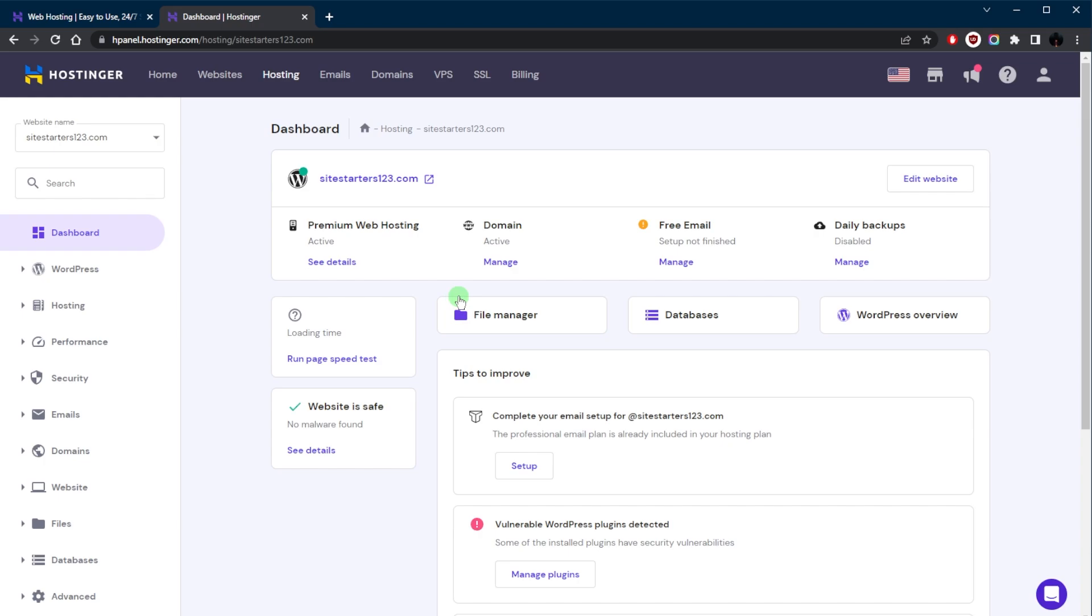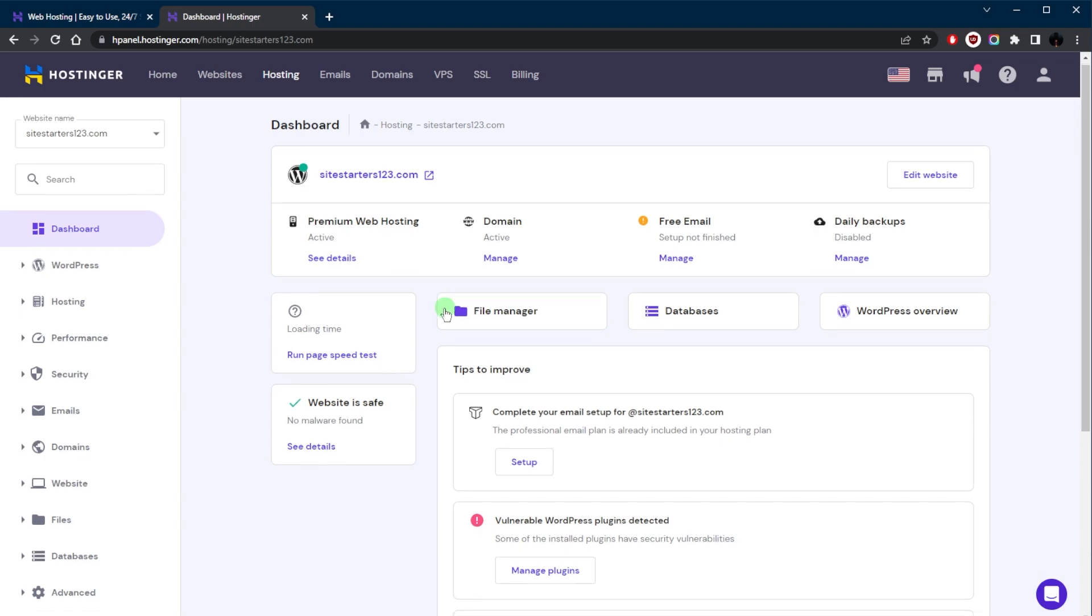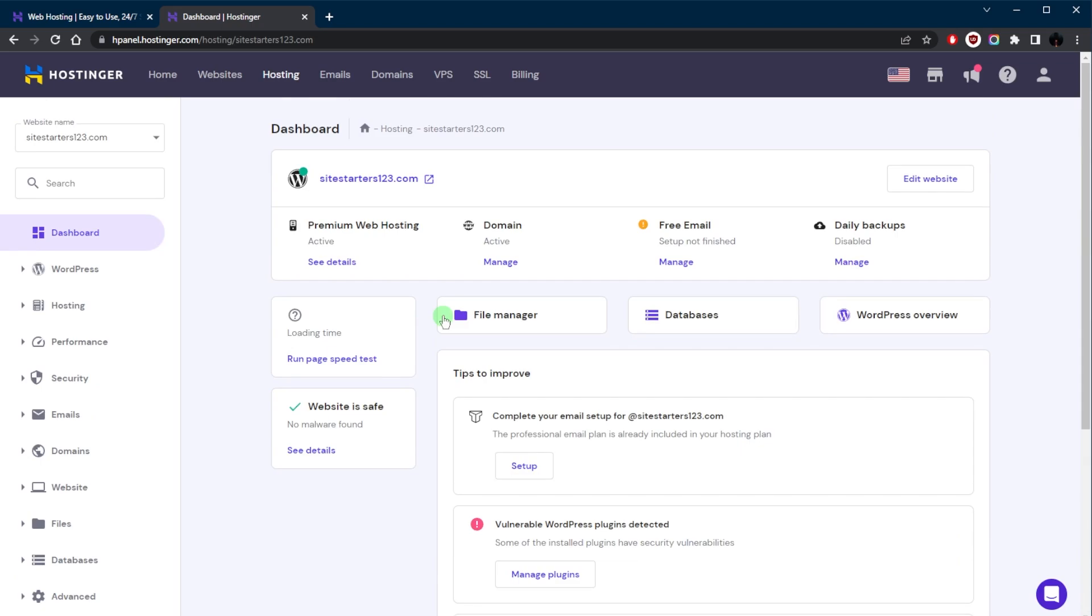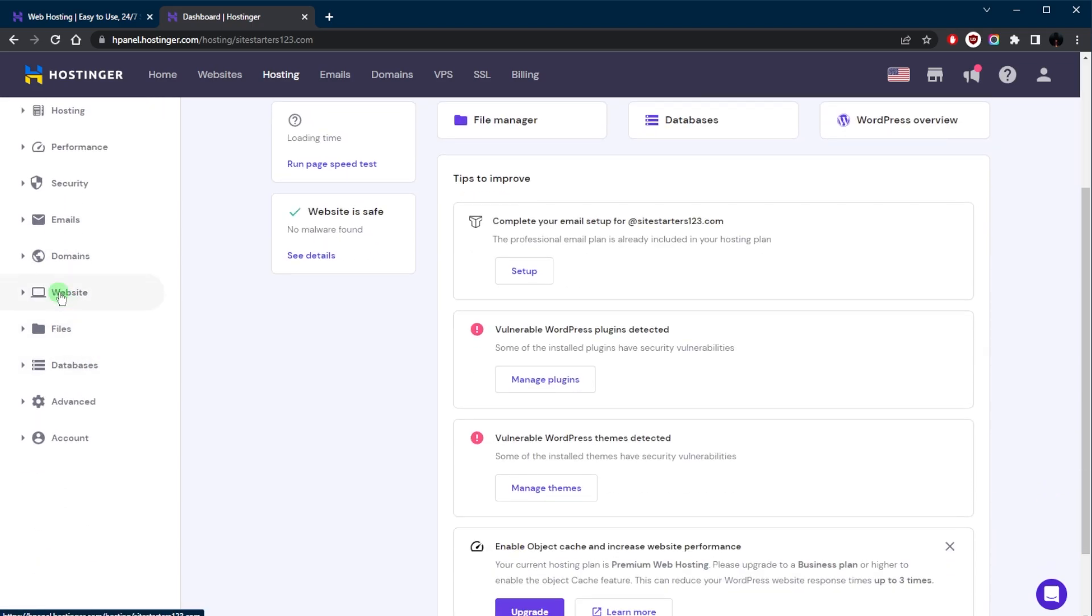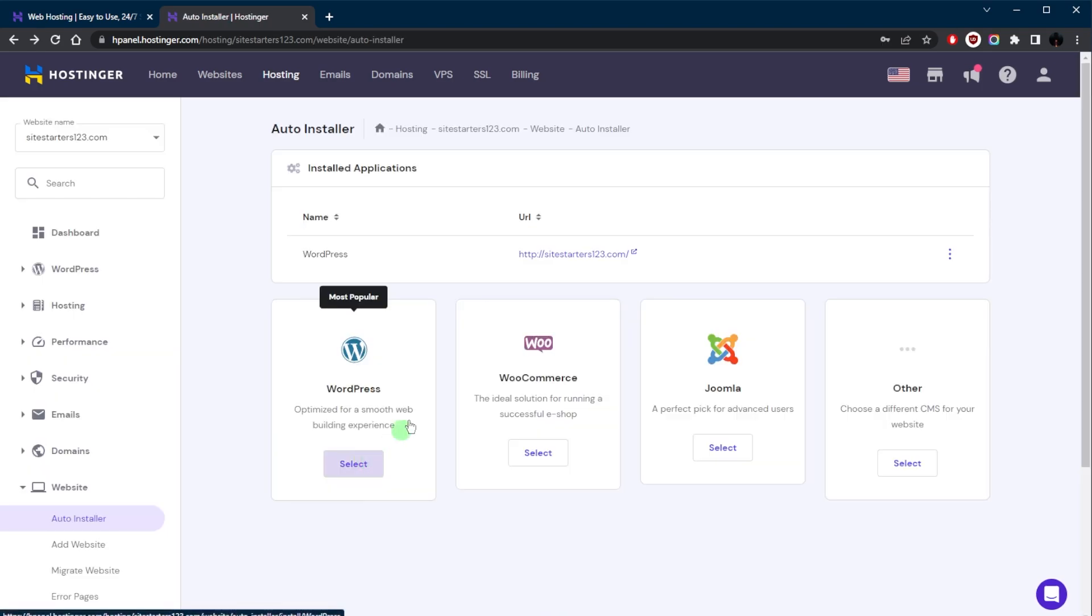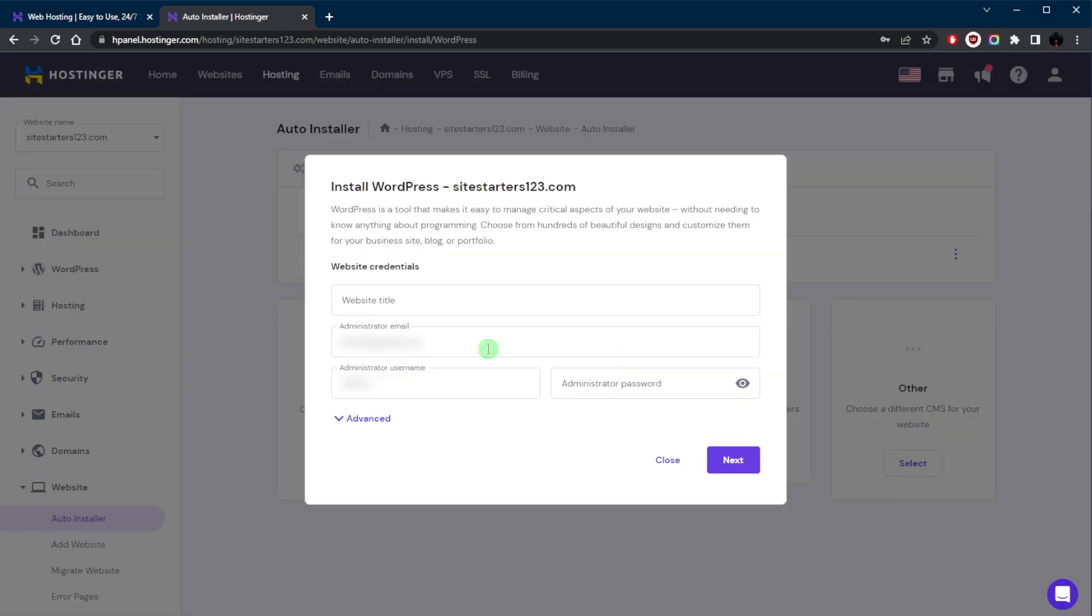This is where you manage your websites, files, databases, email accounts, and more. The first thing you're going to want to do is install the CMS or the content management system, and you do that by going down to Website and clicking on Auto Installer. And over here, click on WordPress, enter the required credentials including the website title, click Next, and you'll be good to go from there.